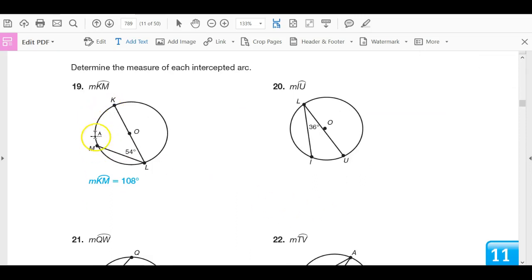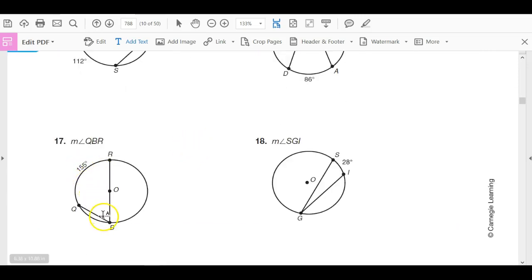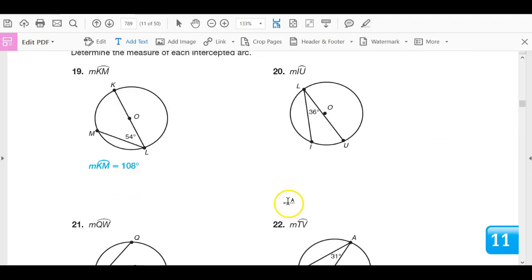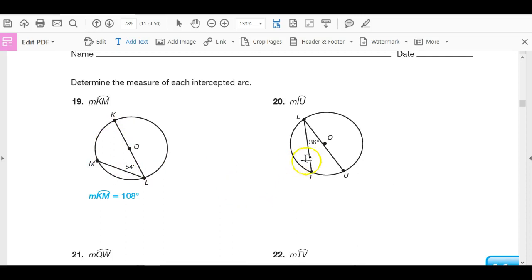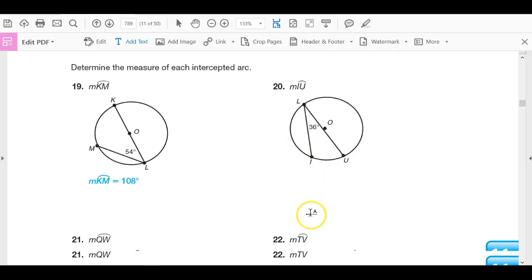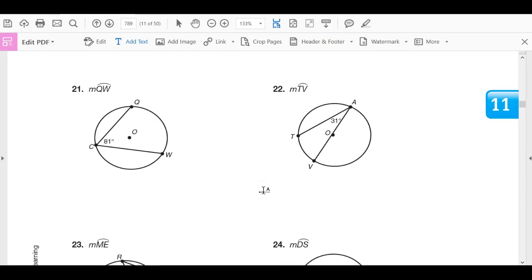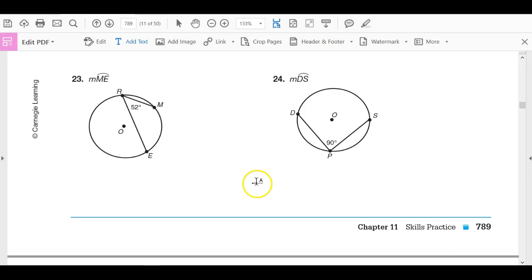Now we're determining the measure of the intercepted arc. If the inscribed angle is 54, then its intercepted arc is twice as big — 54 times 2 is 108. Remember, when we were going the other way, we divided by 2. Now we're getting bigger, multiplying by 2. Arc IU should measure 72 degrees. Next: 162 degrees and 62 degrees. Then 104 degrees and 180 degrees.